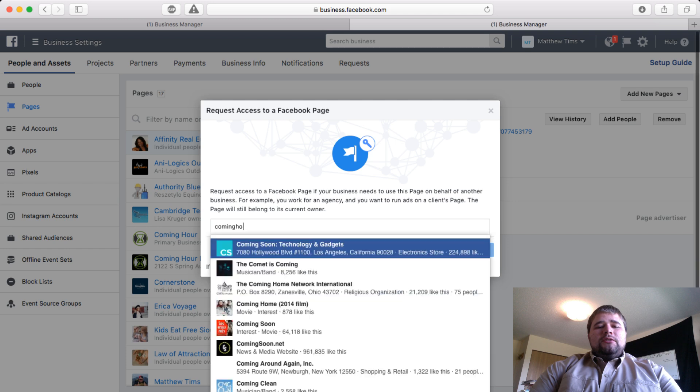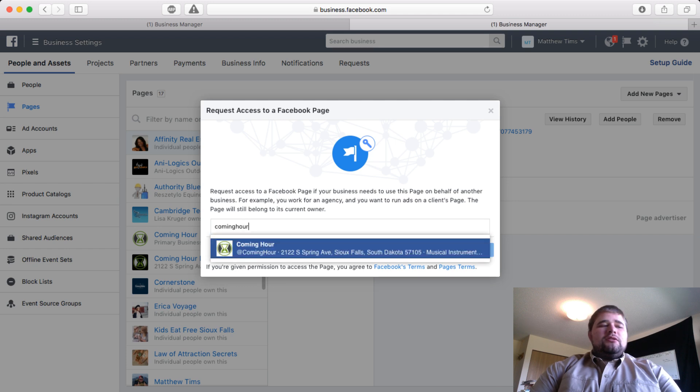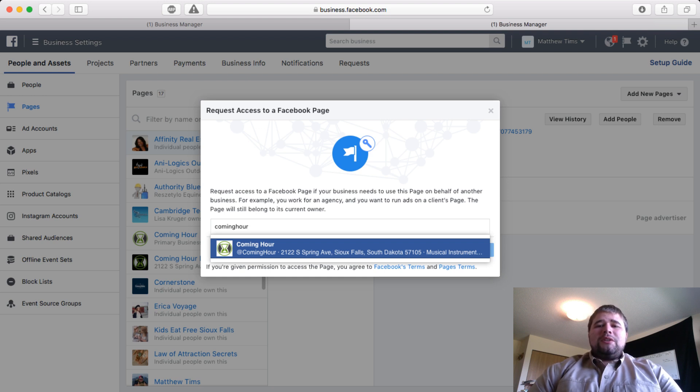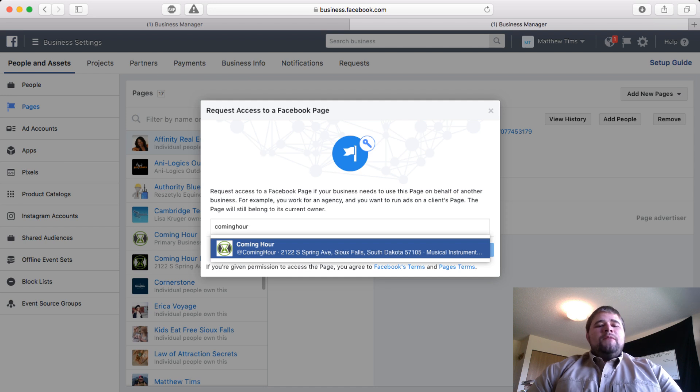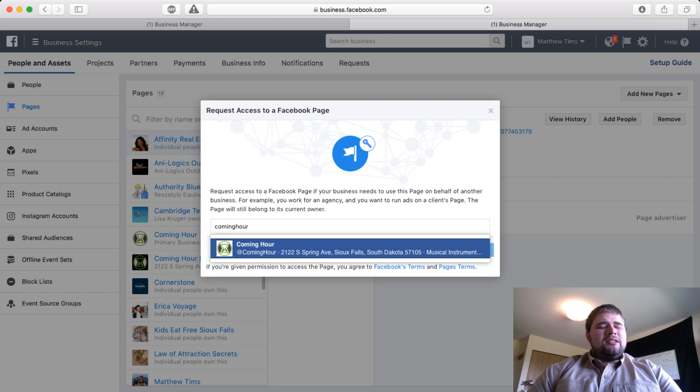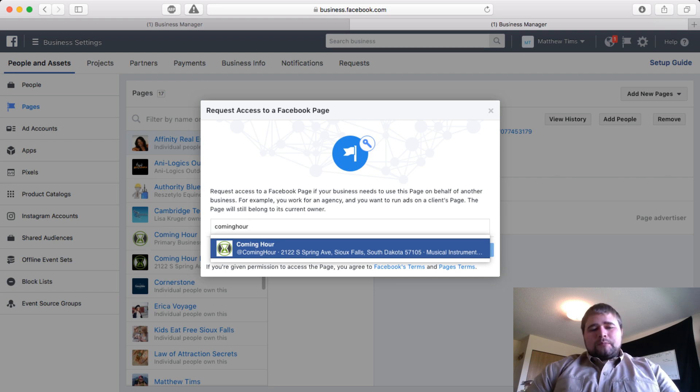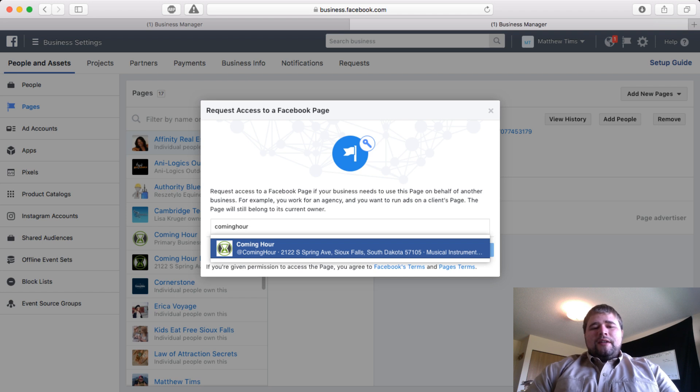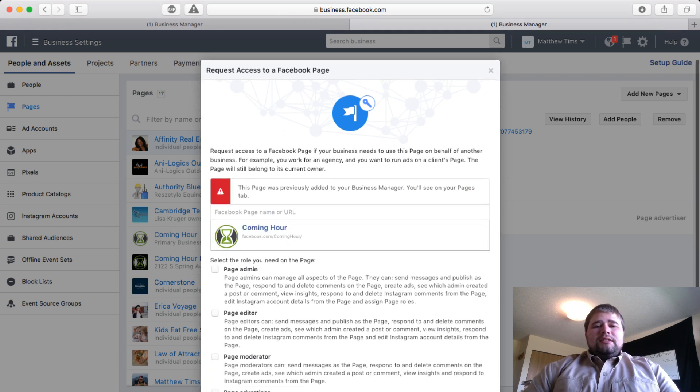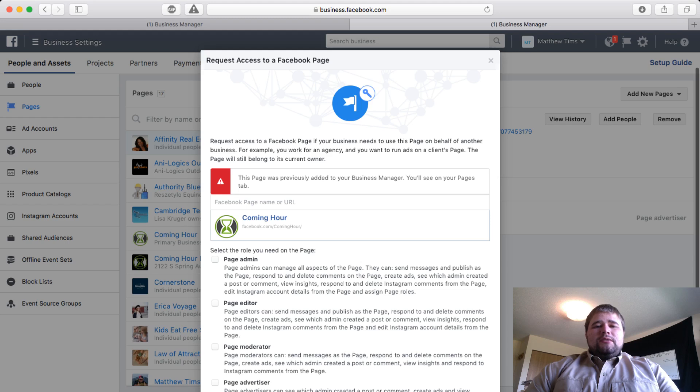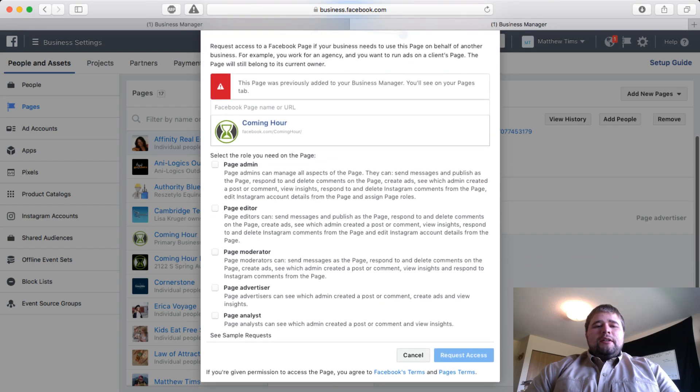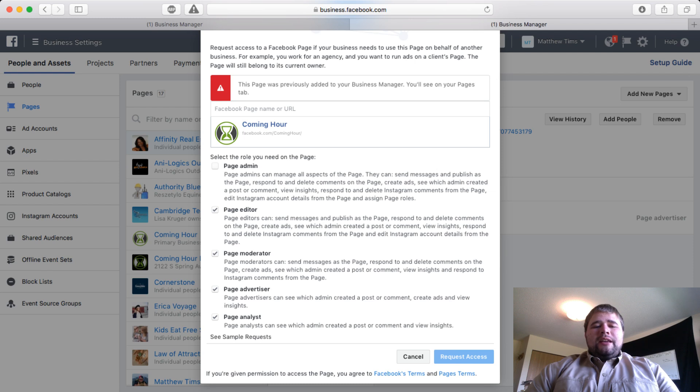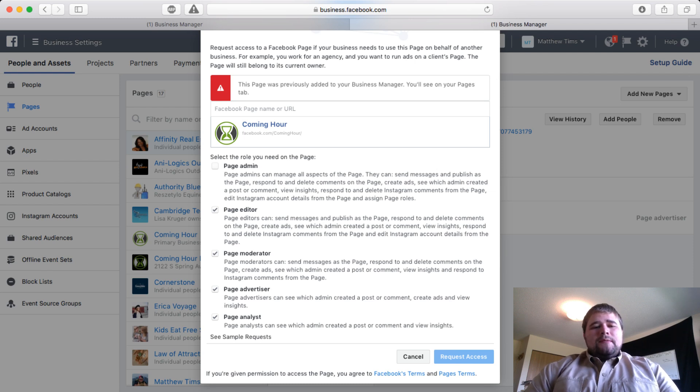Go ahead and type in the page name. I'm just going to use my music store as an example. If you type their handle or the facebook.com slash whatever, I found that's the most exact way. When you start doing capitalization and spaces and all that sort of stuff, it gets a little messy and doesn't pull up. But if you just do the exact URL or handle, that seems to work every time.